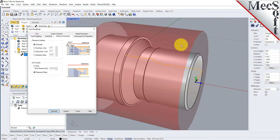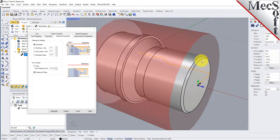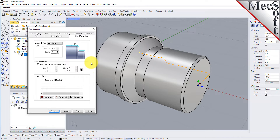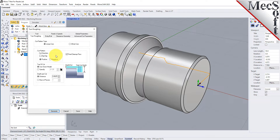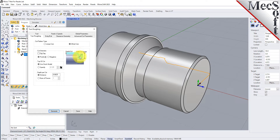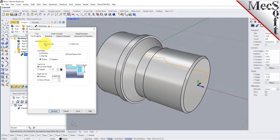When this dialog is active, the clearance plane is shown on the graphic screen. Now we'll switch to the Global Parameters tab. We'll set the Approach Type to Outer Diameter and Stock to 0.01, meaning we'll be leaving 0.01 thickness on the part after machining. Next, we'll select the Turn Roughing tab and set the following parameters. For Cut Pattern Type, we'll set it to Linear Cuts, which will create a cut pattern with straight line cuts. Offset Cuts, on the other hand, will create cuts that are successive offsets of the turn profile. We'll set Cut Direction to Positive, which will ensure that the cut traverses along the positive Z-axis of the lathe coordinate system.